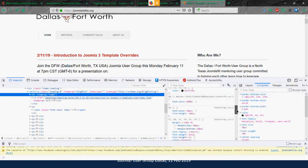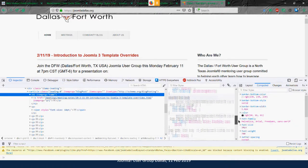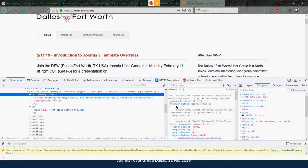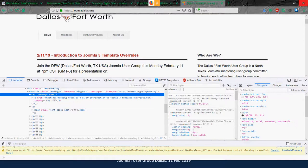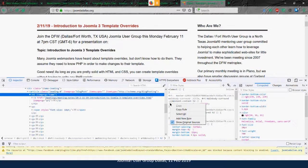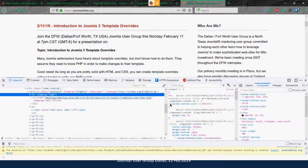Looking at the CSS being applied to that section, we see the H2 code. Going back up the hierarchy — it's the H2 that's specifically in the component-content class, which is in the rt-mainbody-surround ID div. We click it on and off to confirm we're looking at the right element, and yes, it goes away when we uncheck it. So we have the right thing.